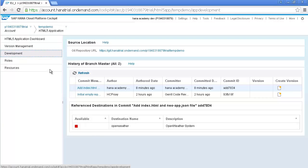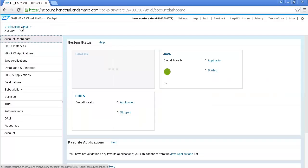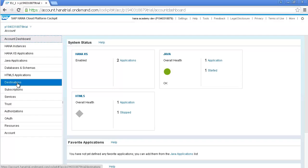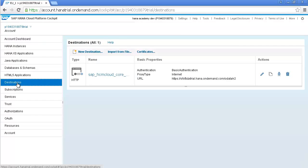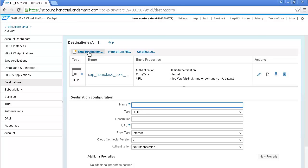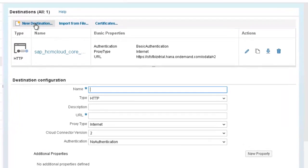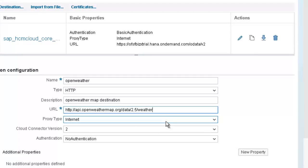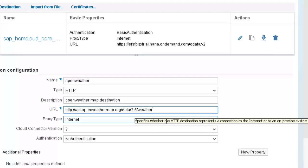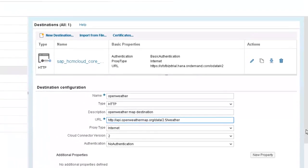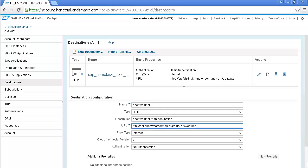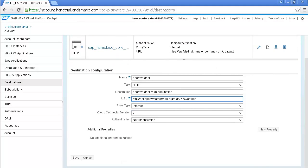Switch back to the account level in the cockpit and click on the Destinations tab. And click on New Destination. And enter the details that you see below. And once again, you can get this information from the script, which is available on the description of this video. And at the end, scroll down and click on Save.